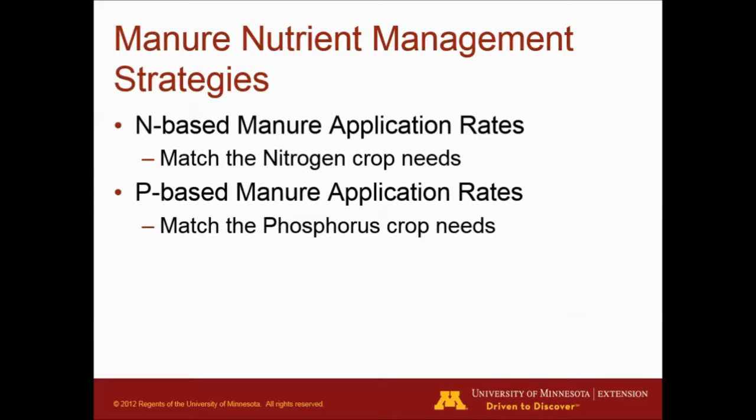Nitrogen-based is when we apply the manure based on our nitrogen crop needs, and phosphorus-based is when we try to match the phosphorus crop needs in our manure application rate.